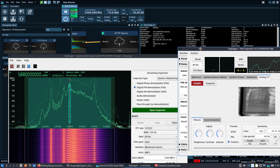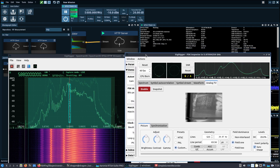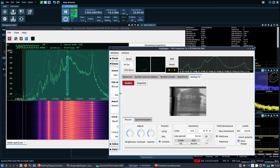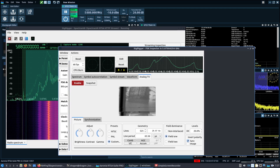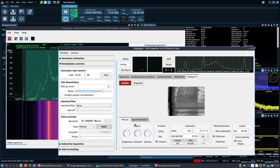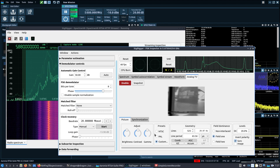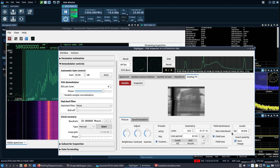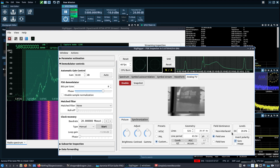SigDigger has an FSK inspector open — you can see it on the bottom, though I broke the tab out into its own window. I was messing around with the bits per tone and phase adjusting, going through a lot of things until I got a pretty good live feed. I switched from NTSC to custom and was messing with DC levels and sync image.